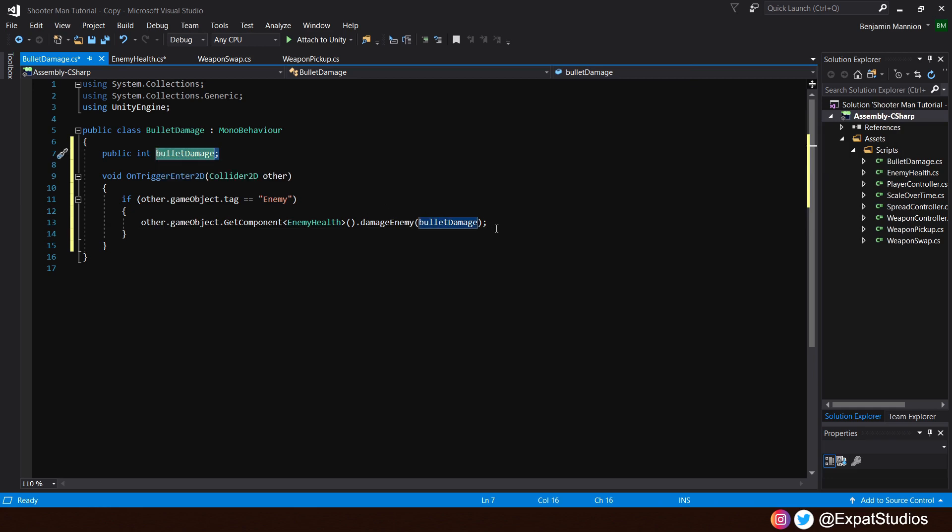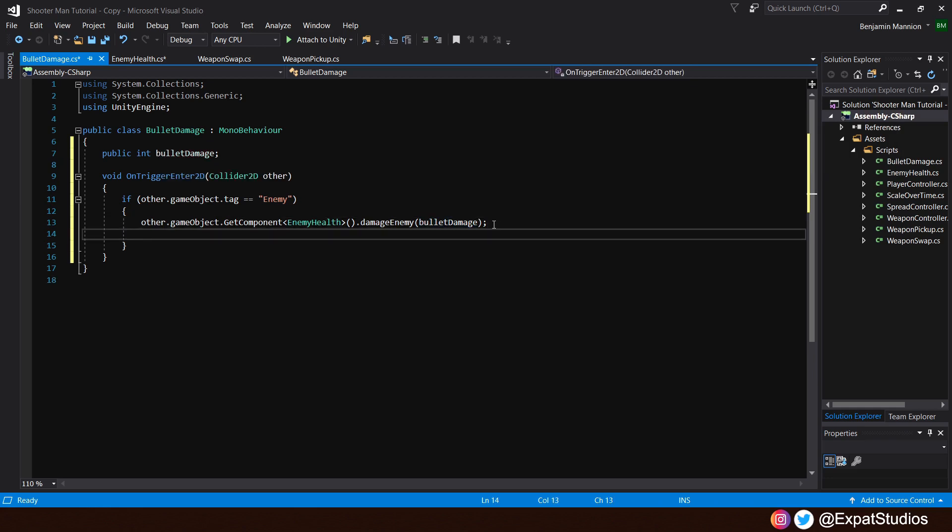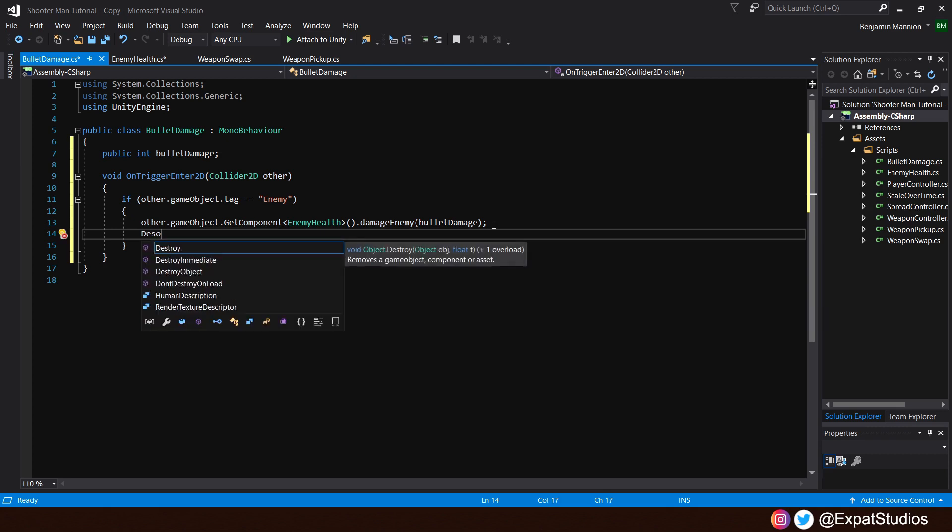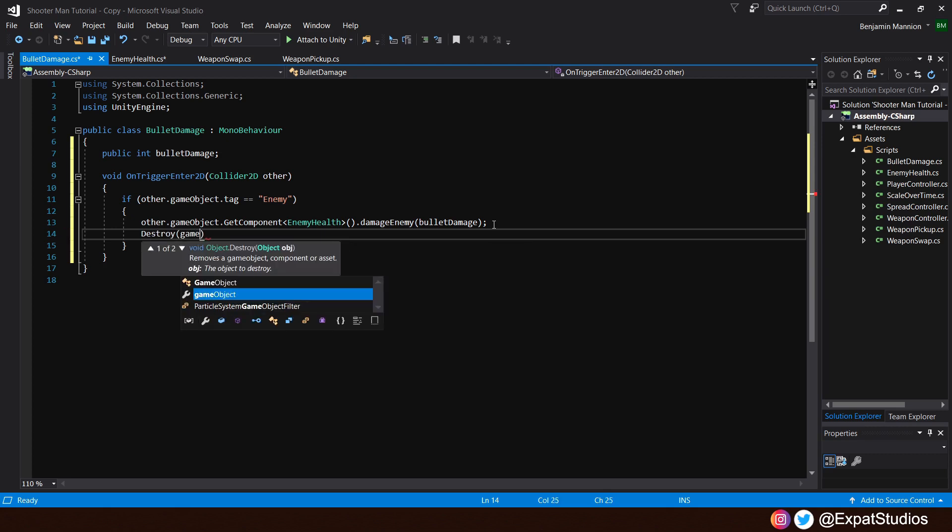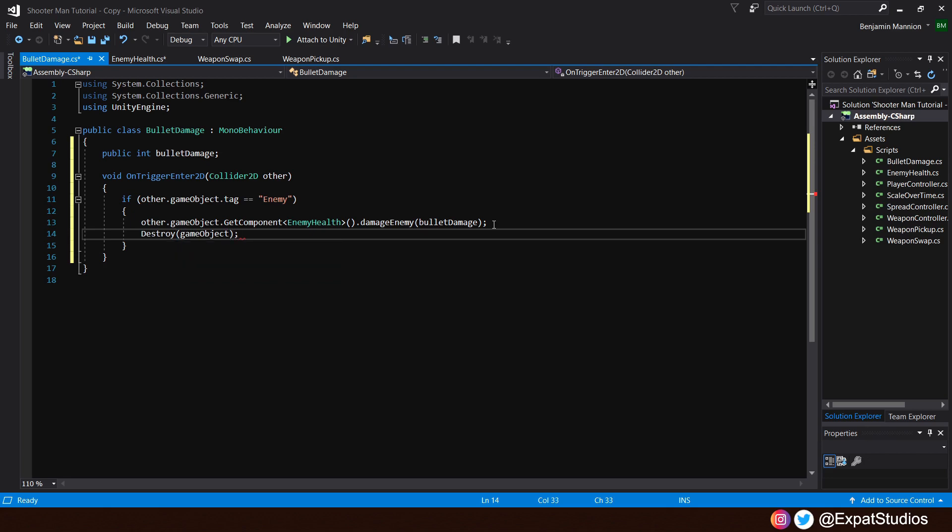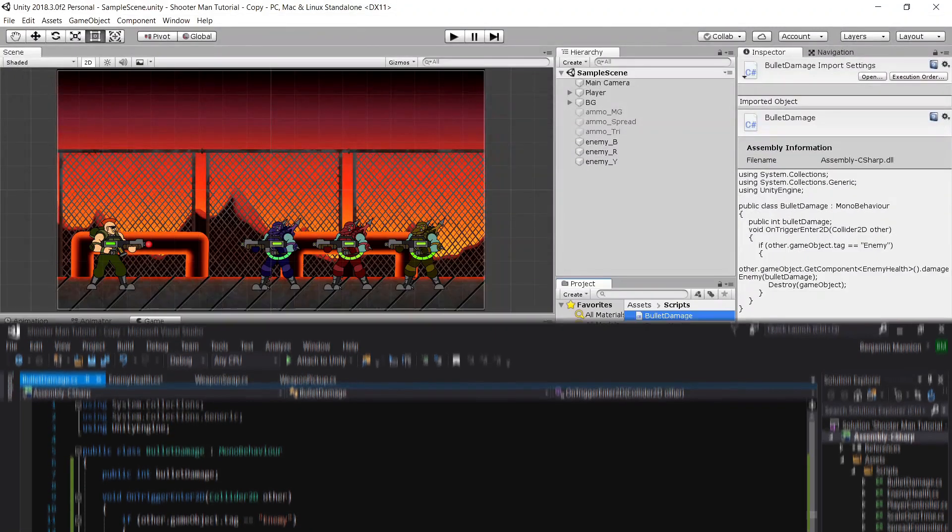We'll also want to destroy the bullet on collision. So go ahead and type in Destroy GameObject. There we go. Hit Save. Let's jump back in.